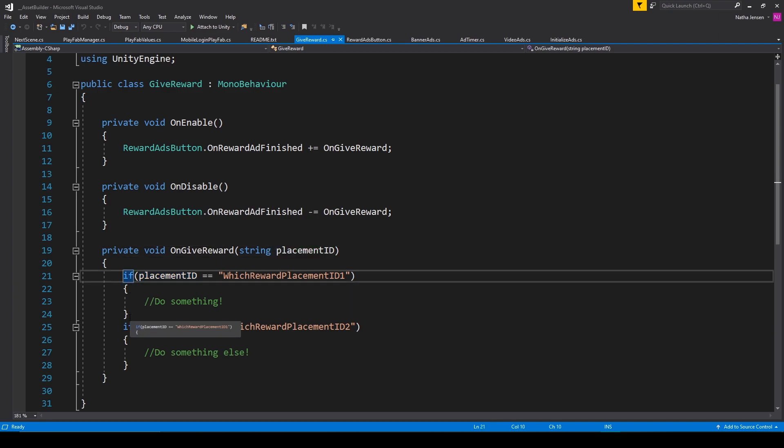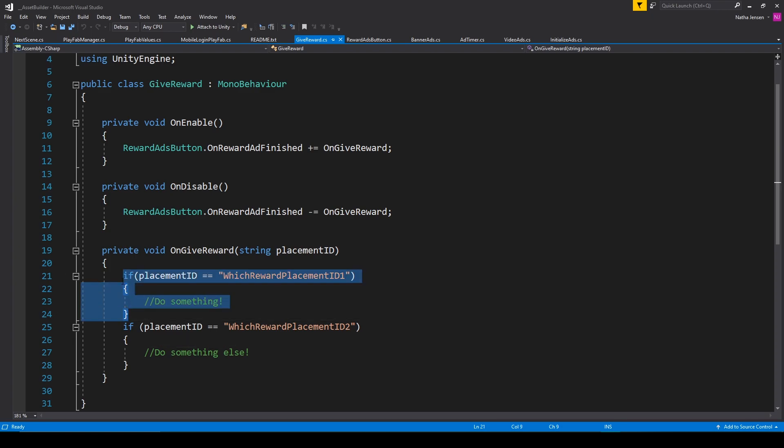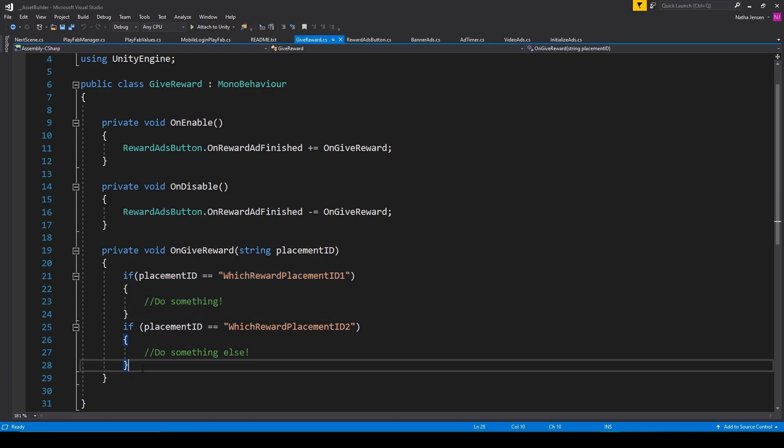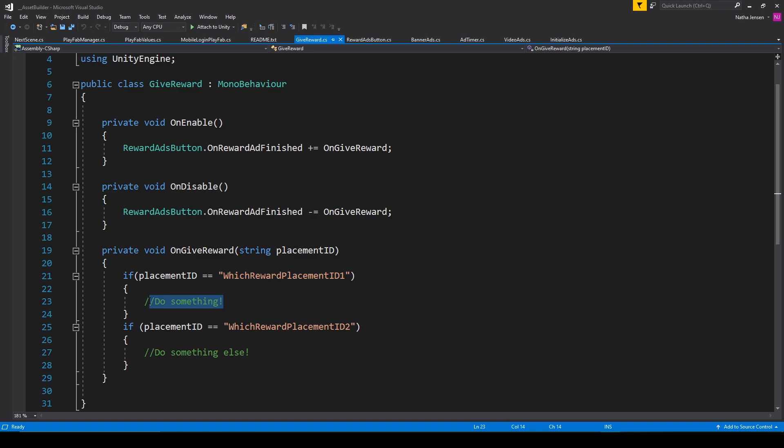Inside this function, I have multiple if statements for different string values. So all you have to do is change the string value that you're comparing the PlacementID to to match whatever PlacementIDs you actually have in your Unity dashboard. If you only have one PlacementID for a RewardAd, then you only need one if statement. If you have more than two, then you'll have to create another if statement. Then inside each if statement is where you add the code that rewards the player with whatever you want to reward them with.